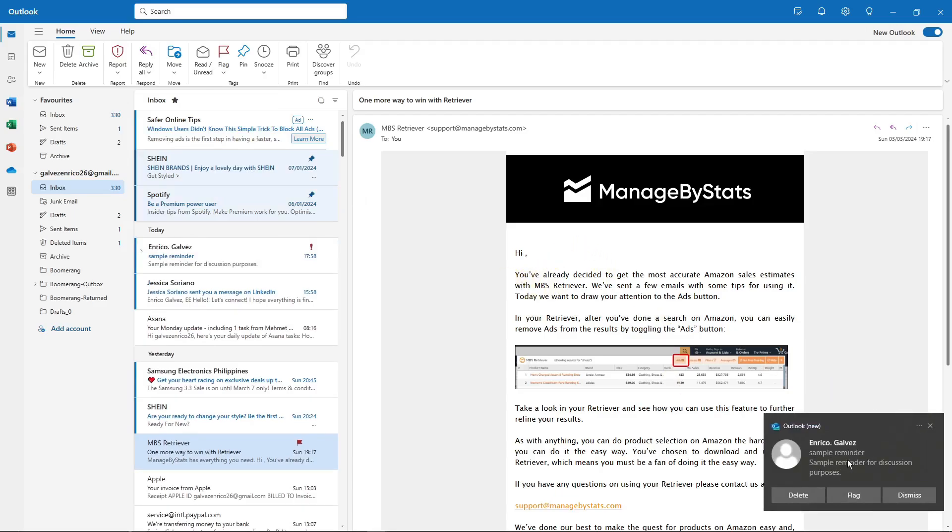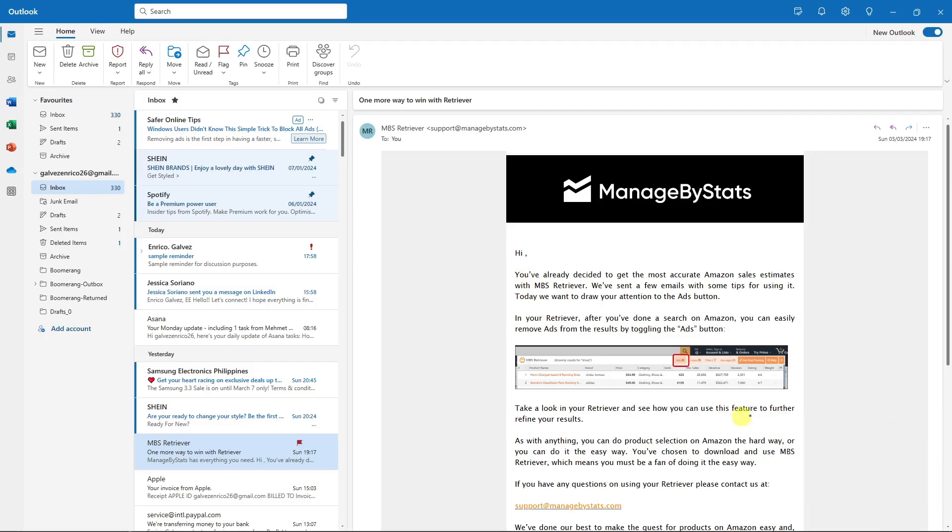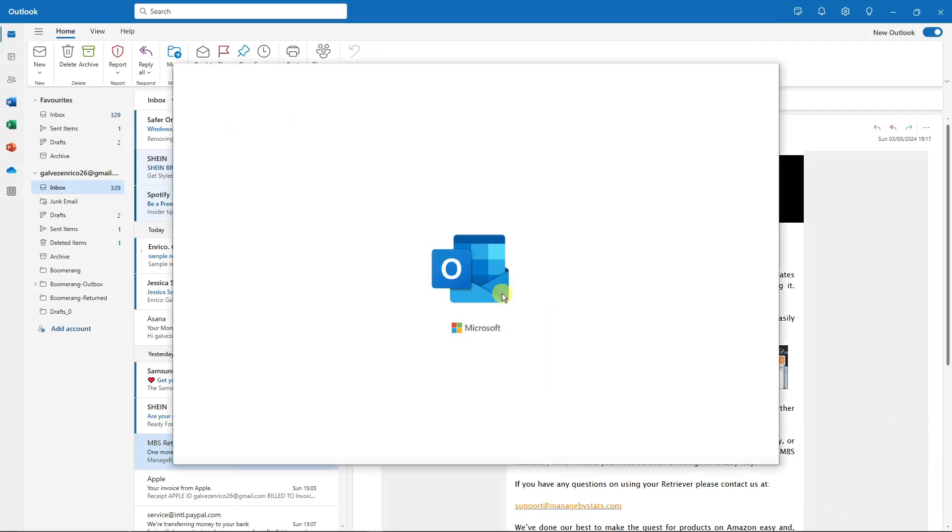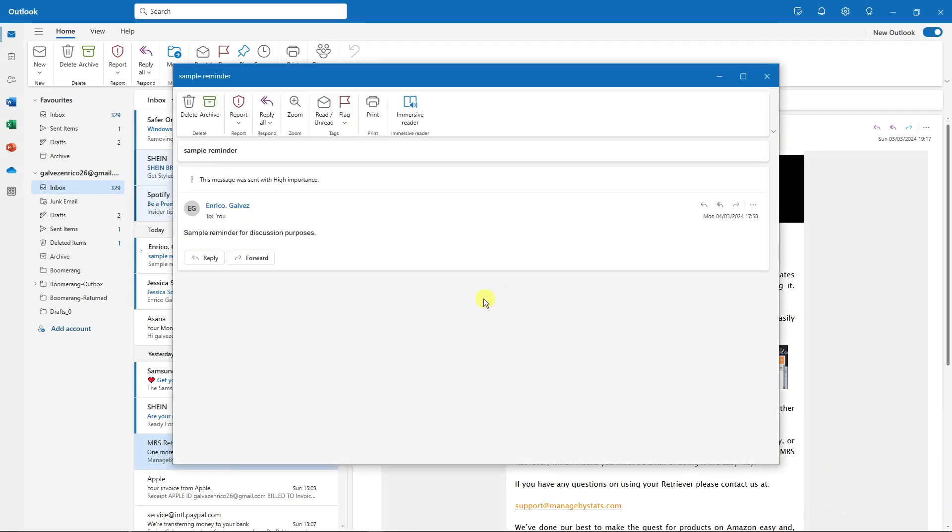We can flag it, delete it, or dismiss. Click on it right now and see how it looks like. You'll see right there, 'This message was sent with high importance'. That being said, it shows that the sender, or us from earlier—